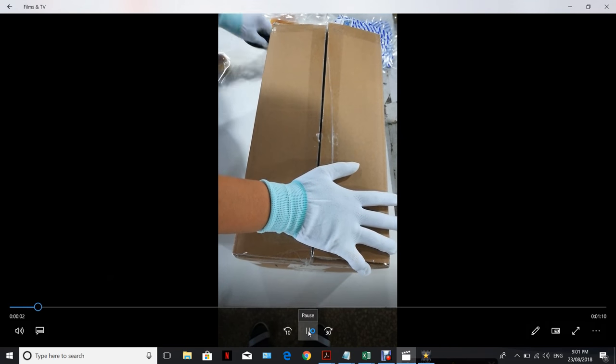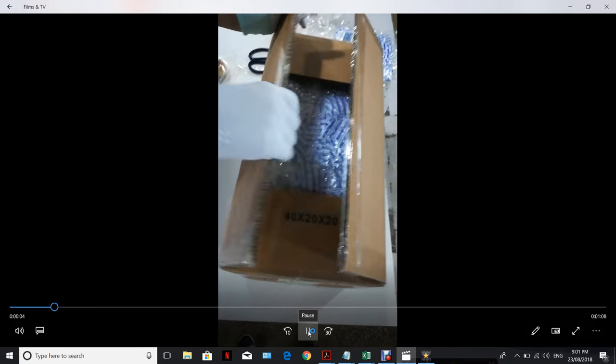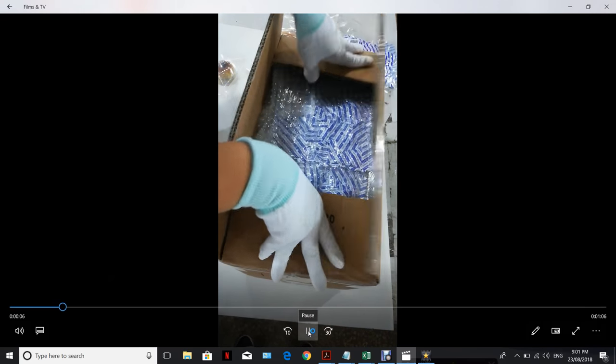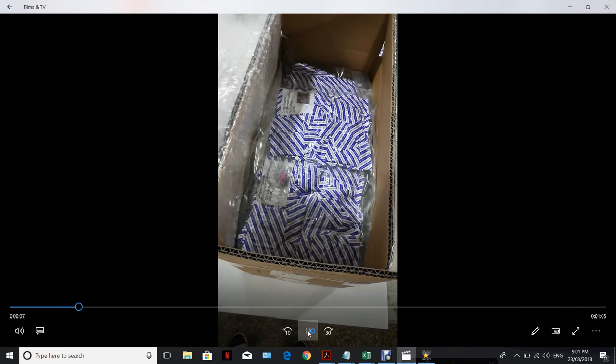First of all, open the carton using scissors, but be careful not to cut through the bubble wrap.